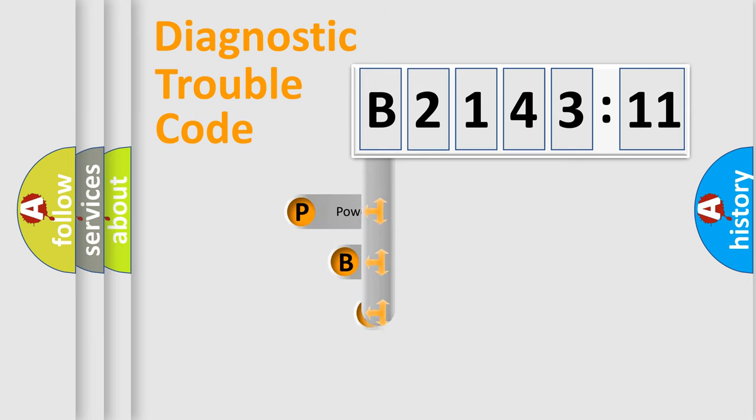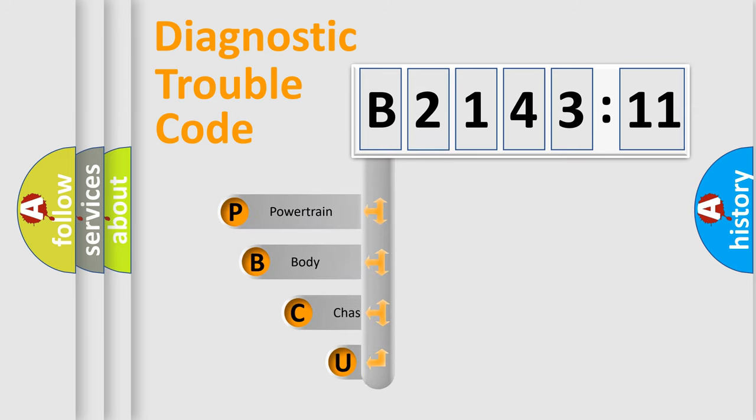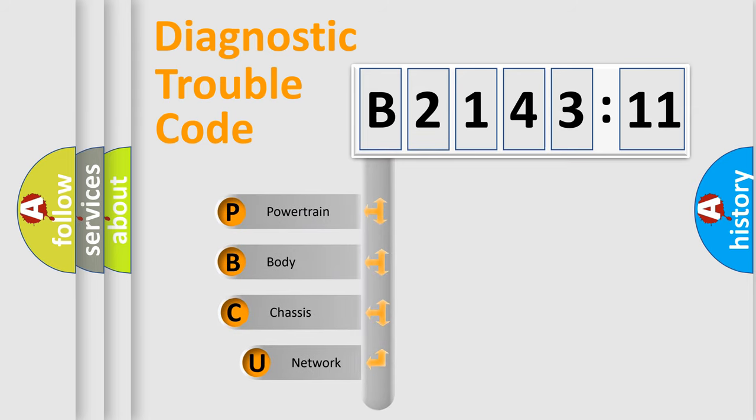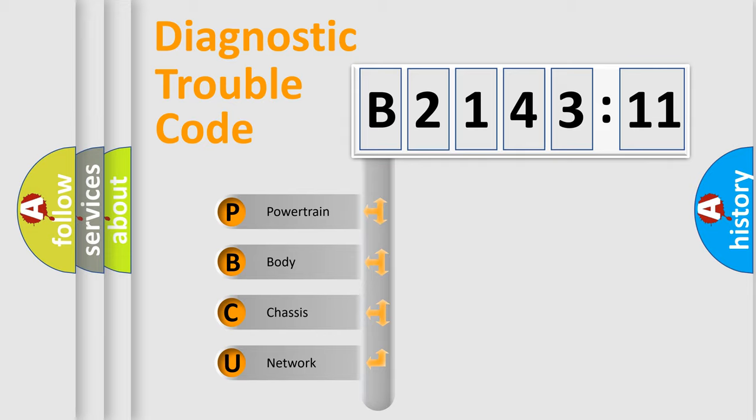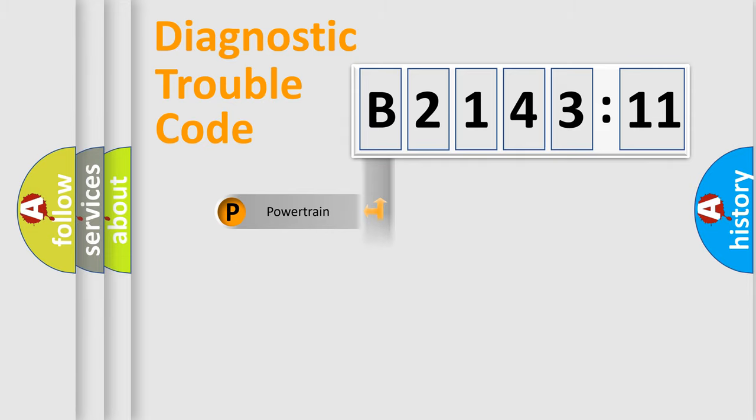First, let's look at the history of diagnostic fault code composition according to the OBD2 protocol, which is unified for all automakers since 2000. We divide the electric system of automobile into four basic units.